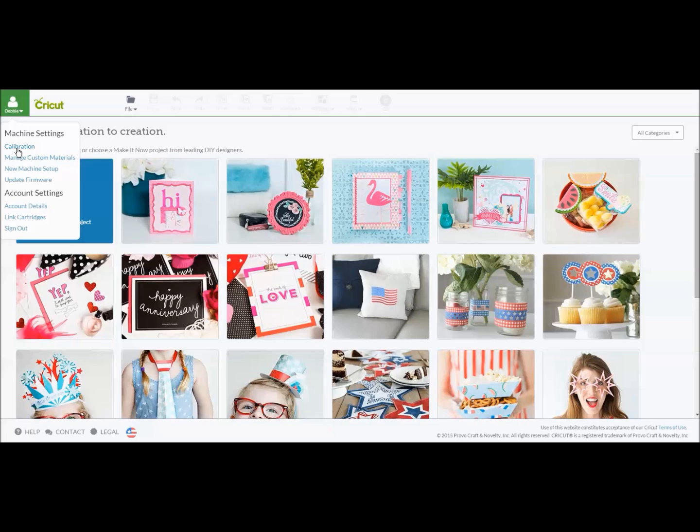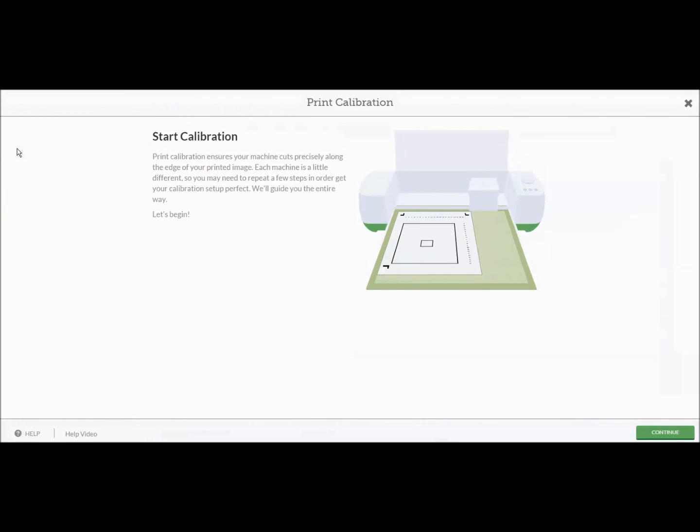So you want to go in and click on calibration and now it will walk you through a series of steps. I cannot tell you how easy this is. It's super easy. Don't be intimidated. I know a few of you have not done your calibration yet because you were worried about it.